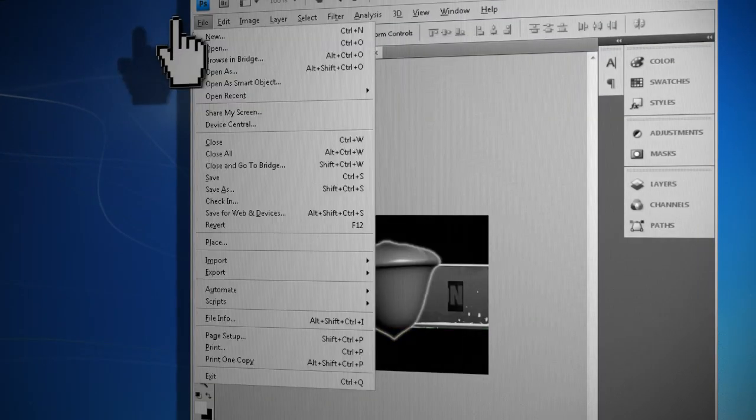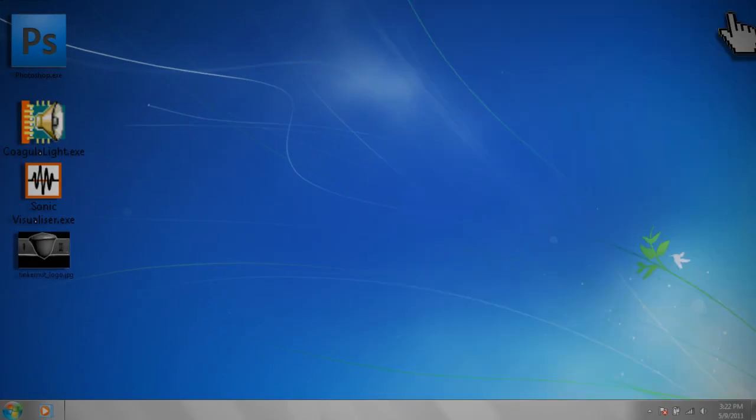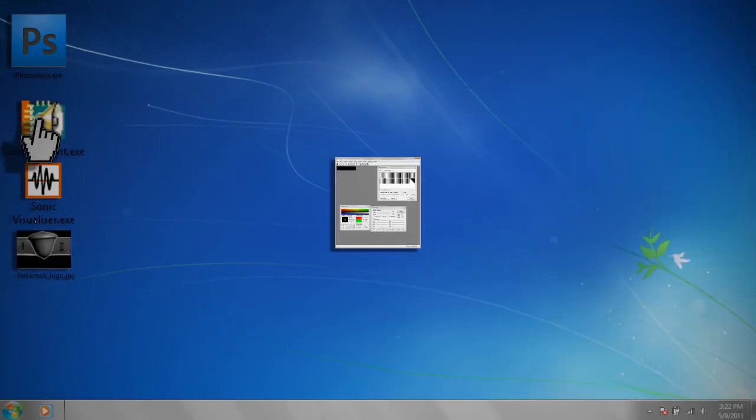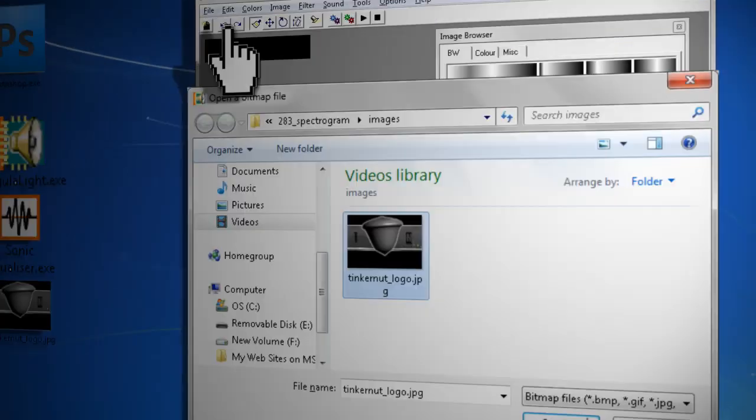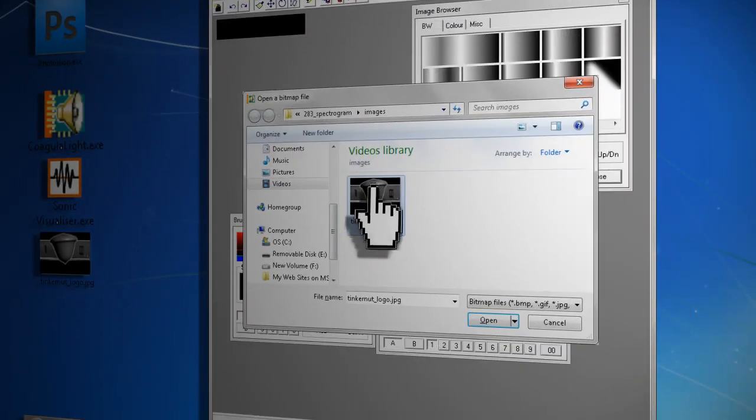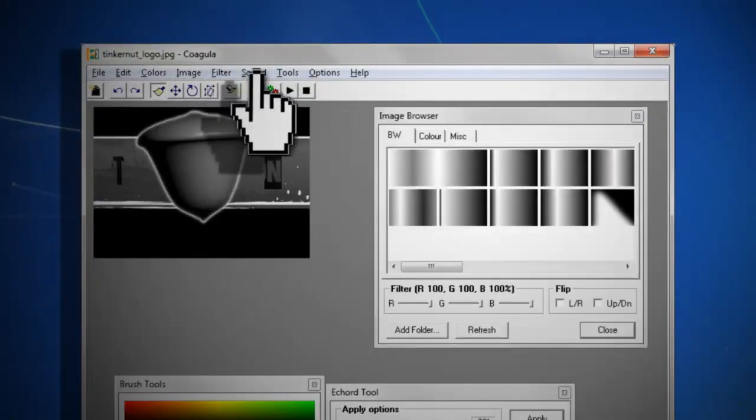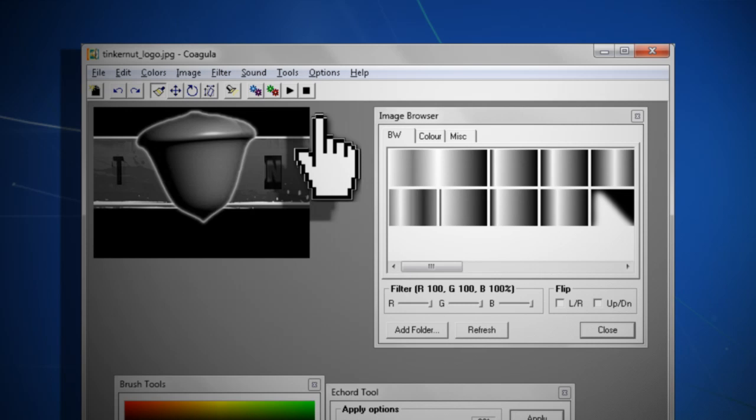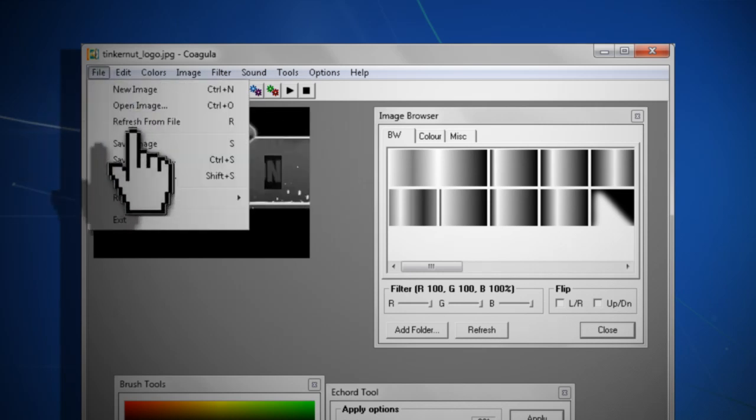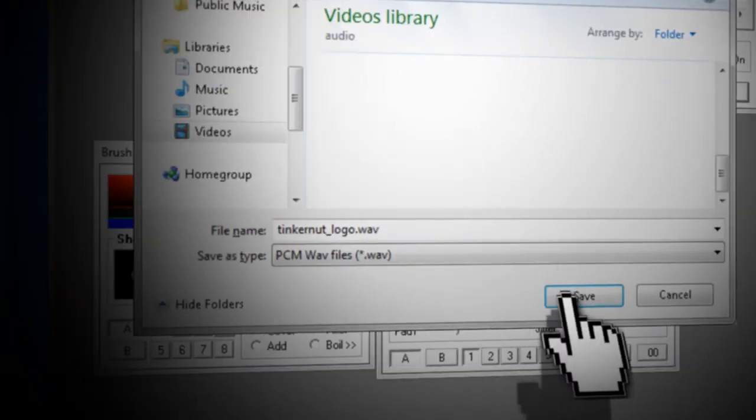Then save the image as a JPEG file, open up Coagula, and go to File, Open Image, and select your black and white image. Click on Sound, Render Without Blue, and now you should hear something that sounds kind of like a transmission from outer space. Then go to File, Save Sound As, and click Save.